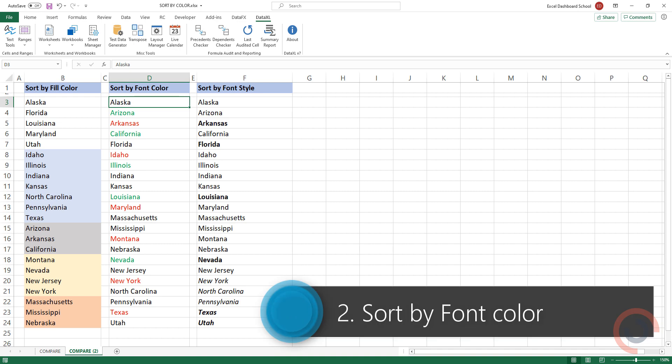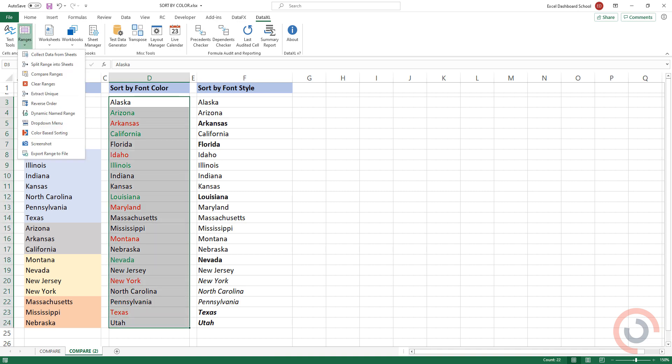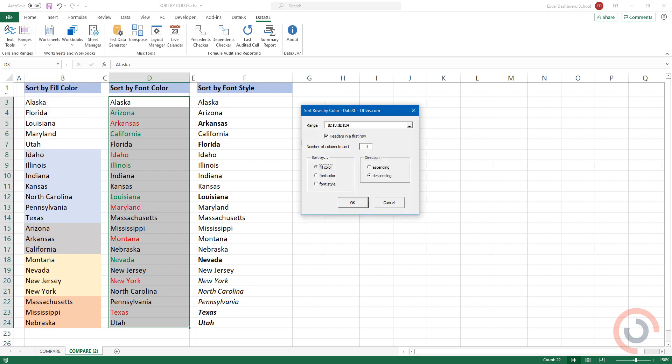Example 2: How to sort data by font color. Add a source range. Select the range icon. Select the color base sorting option from the list. Select the font color option. Click OK.